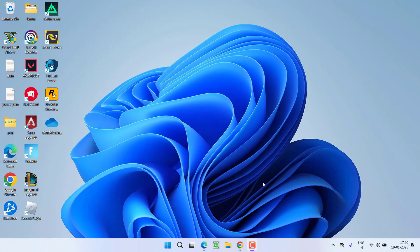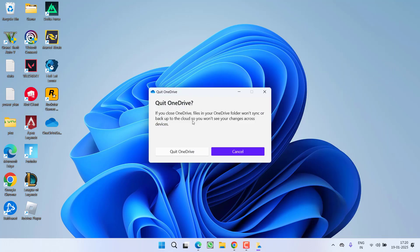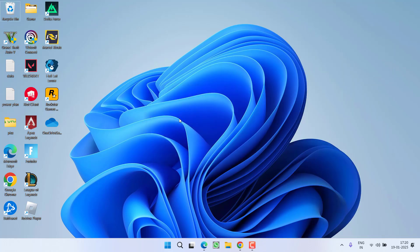First of all, in the basic step, if you have installed OneDrive into your system, for example at my end, here is my OneDrive. Click on this gear icon and then click on the option quit OneDrive. Make sure you quit the OneDrive.